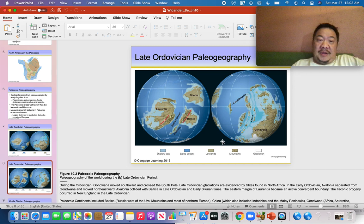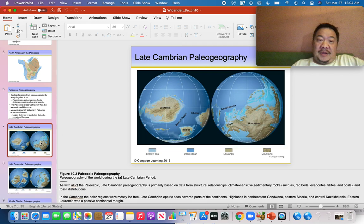Now let's see where the continents moved into the next period — the Ordovician. By Ordovician time, a few things happened: China separated from Gondwana. But the main thing to remember is that Laurentia and Baltica moved closer together. There used to be an ocean between Laurentia and Baltica called the Iapetus Ocean — which no longer exists but is recorded in the geologic record. By Ordovician time the Iapetus Ocean became more narrow.